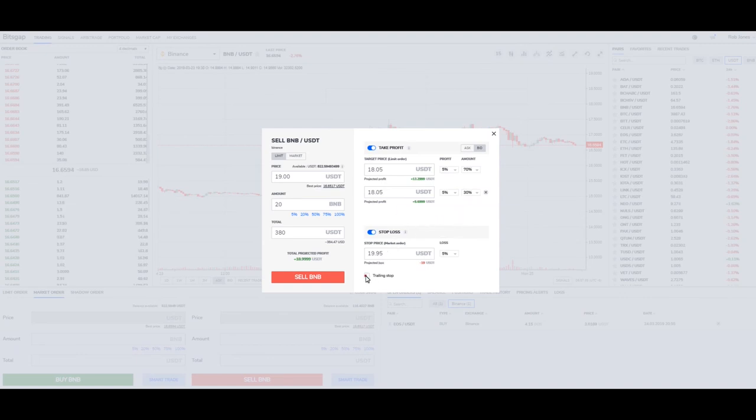You can also do a trailing stop, which is going to buy you back in based on a percentage of that price changing.